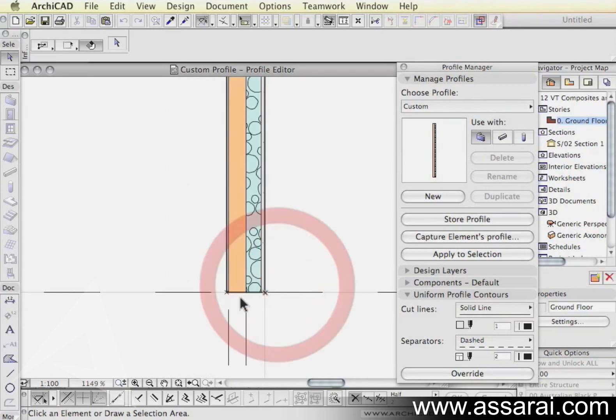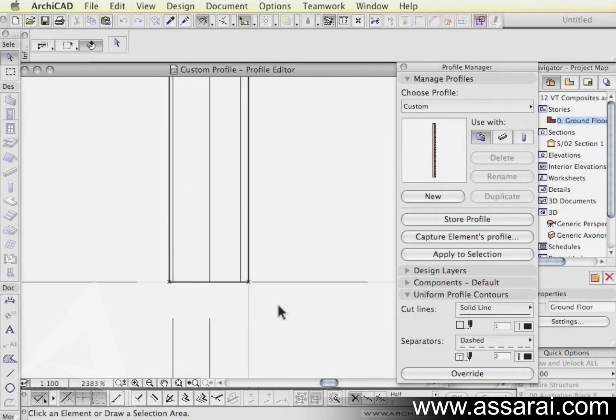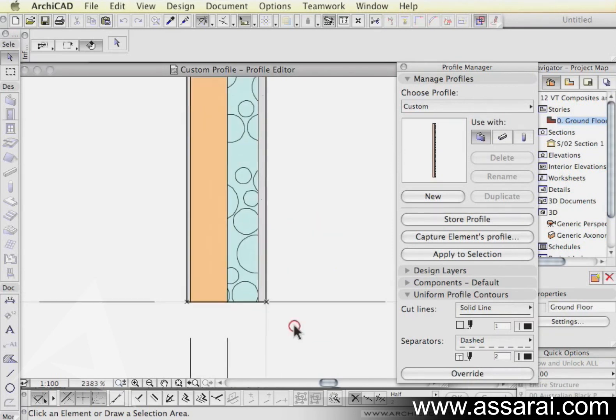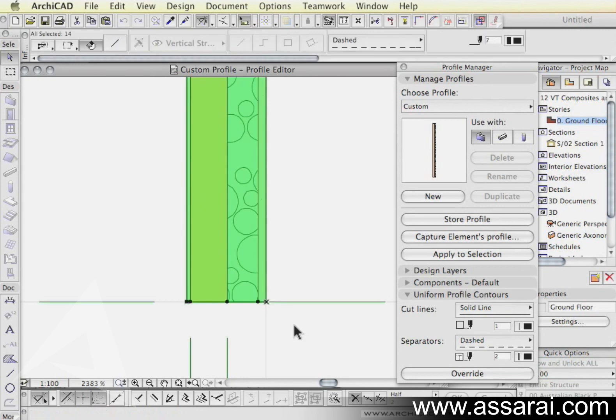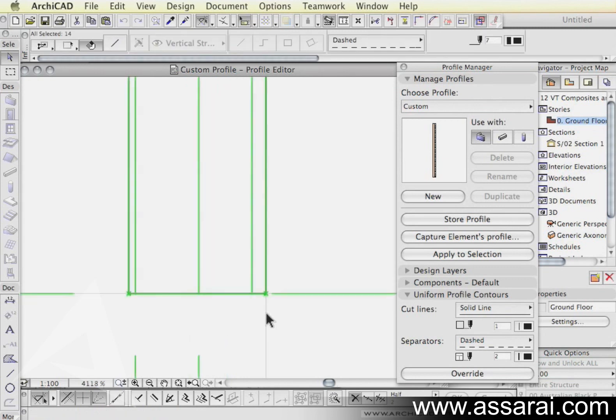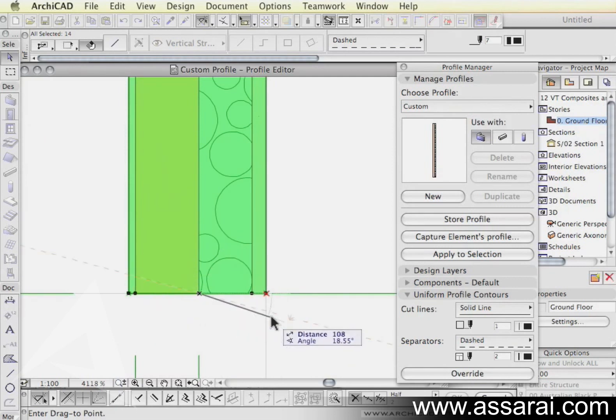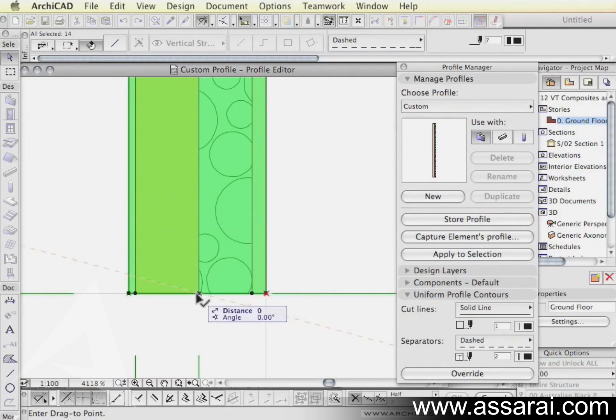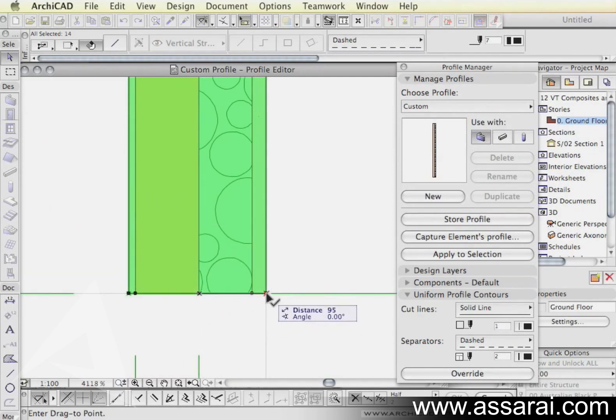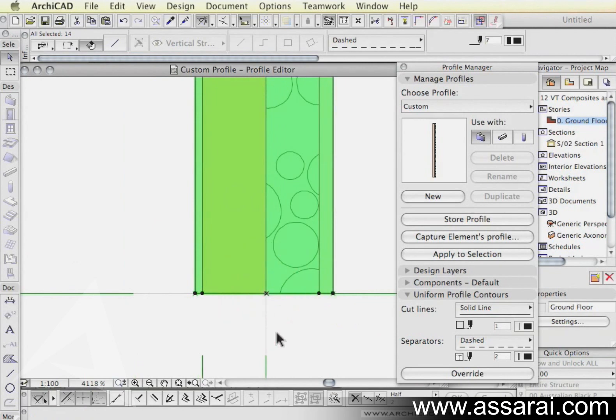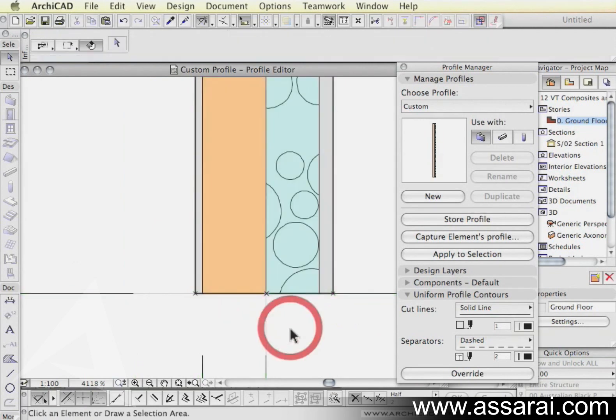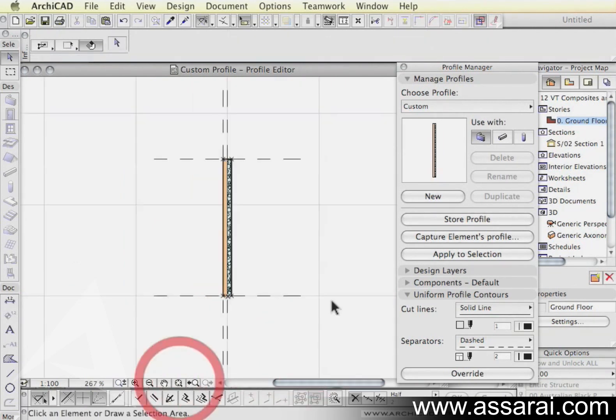So the first thing we want to do is move everything. So I'm just going to say control all or apple A. We're going to select everything. Then I'm going to select this node here, which is the edge of the stud wall and drag it to the 0,0 point. So now when we place the wall into our project, the reference line will be at this point here.